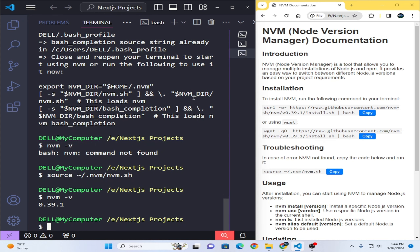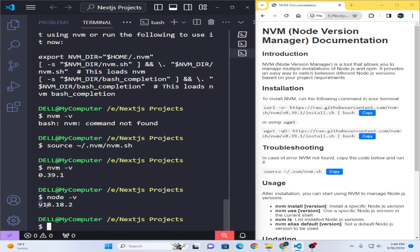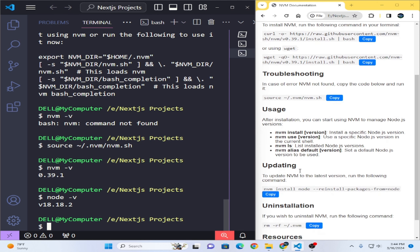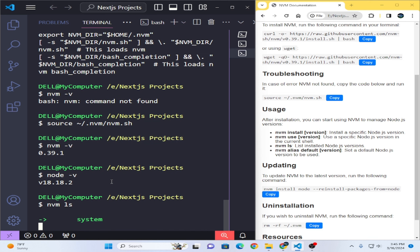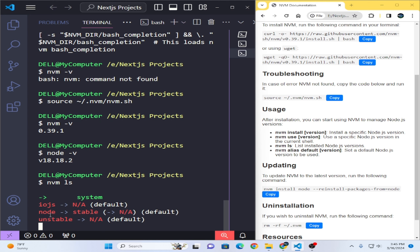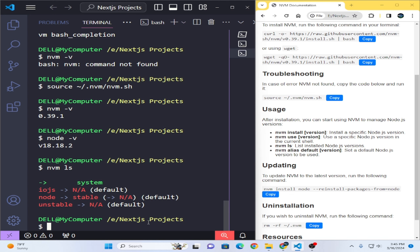Now I will show you how to use NVM. First I want to check which Node version is currently running — it is 18.8.2. You can see different commands available: `nvm install`, `nvm use`, `nvm ls`. I will first run the `nvm ls` command and press Enter. It will show which versions are installed on the system. Currently there is no latest or default version listed.